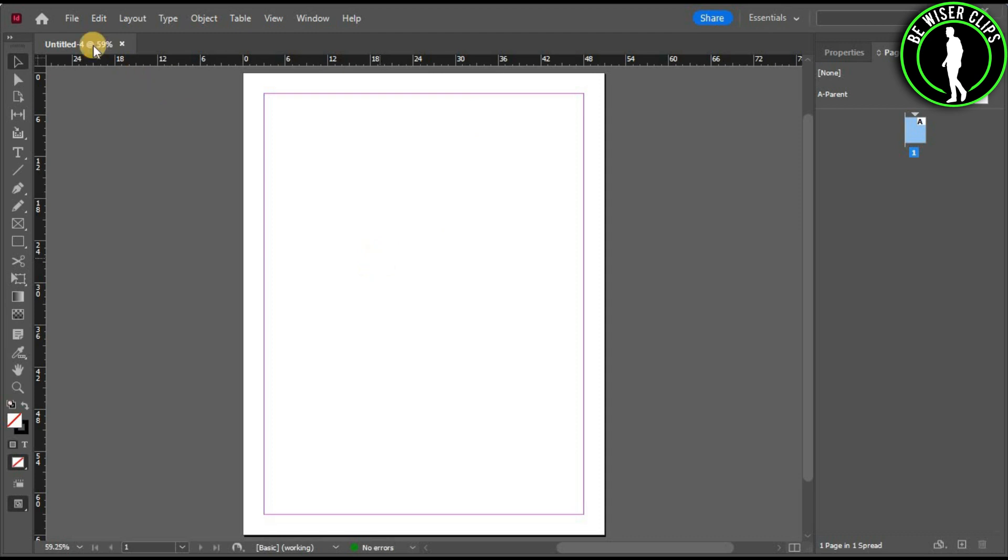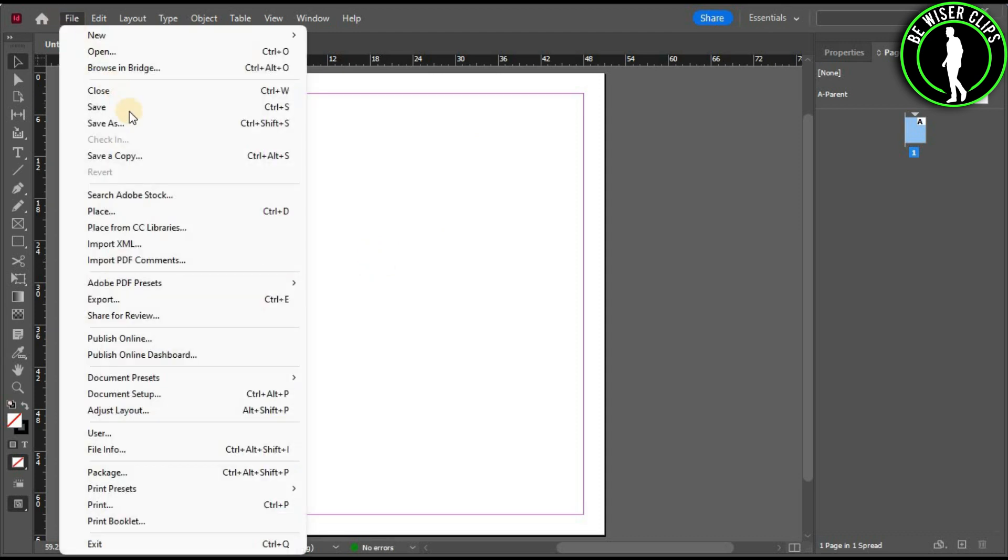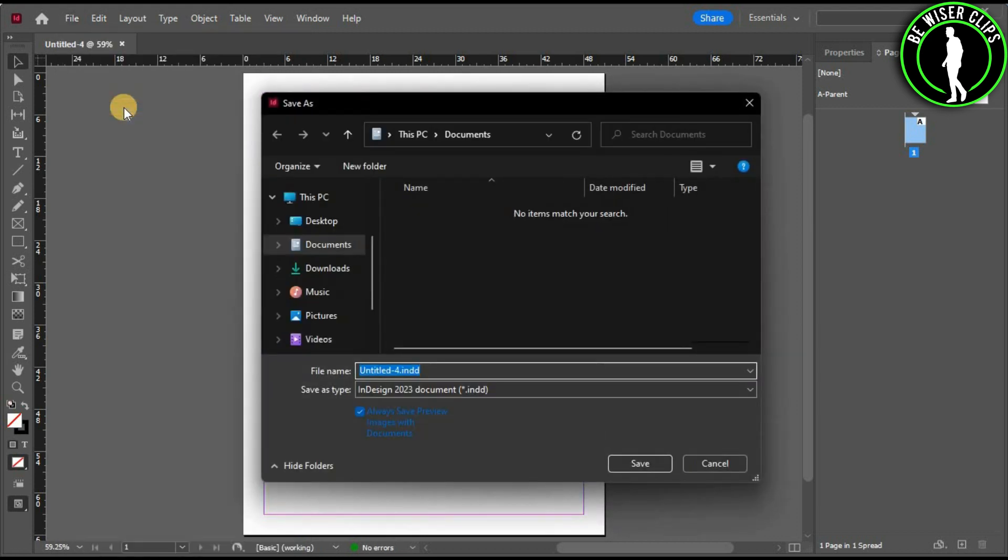Select it and you can see the save option right here. Now just select this option and you can select your location.